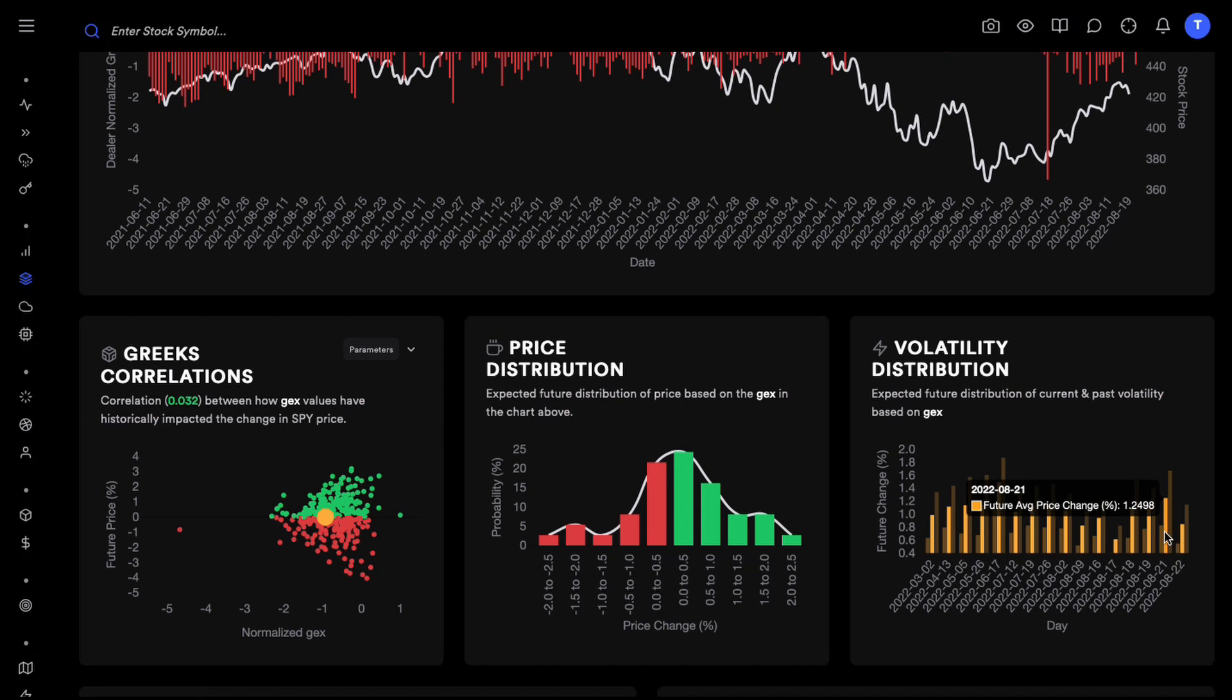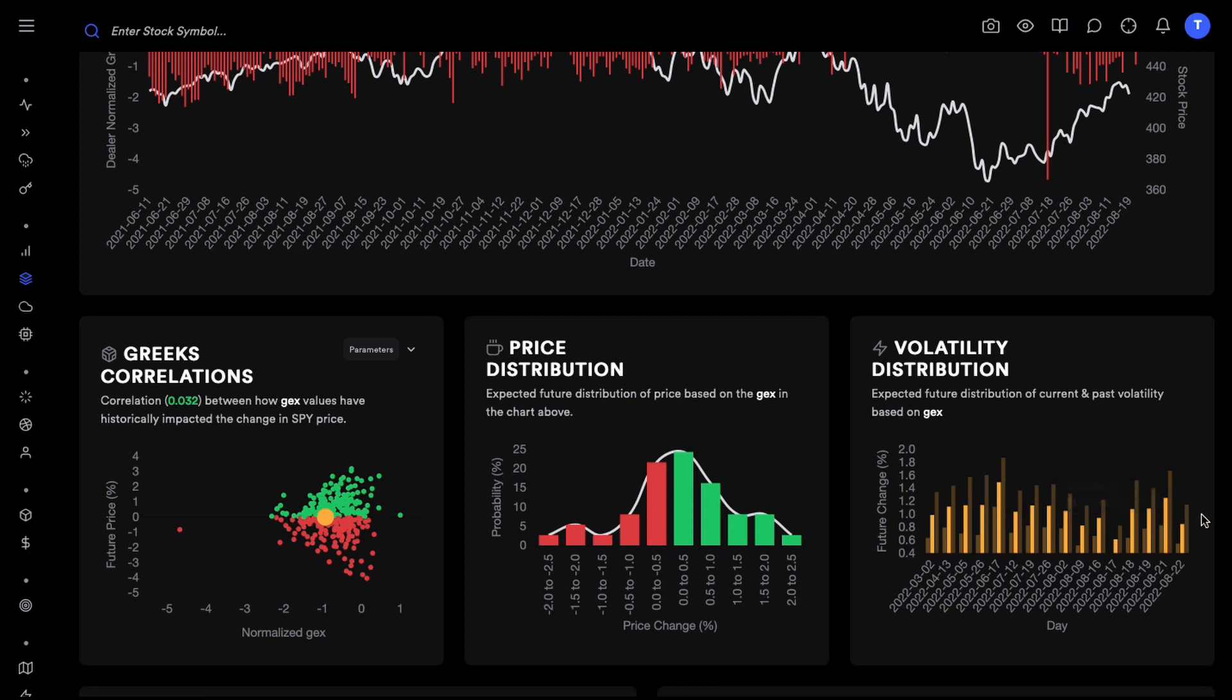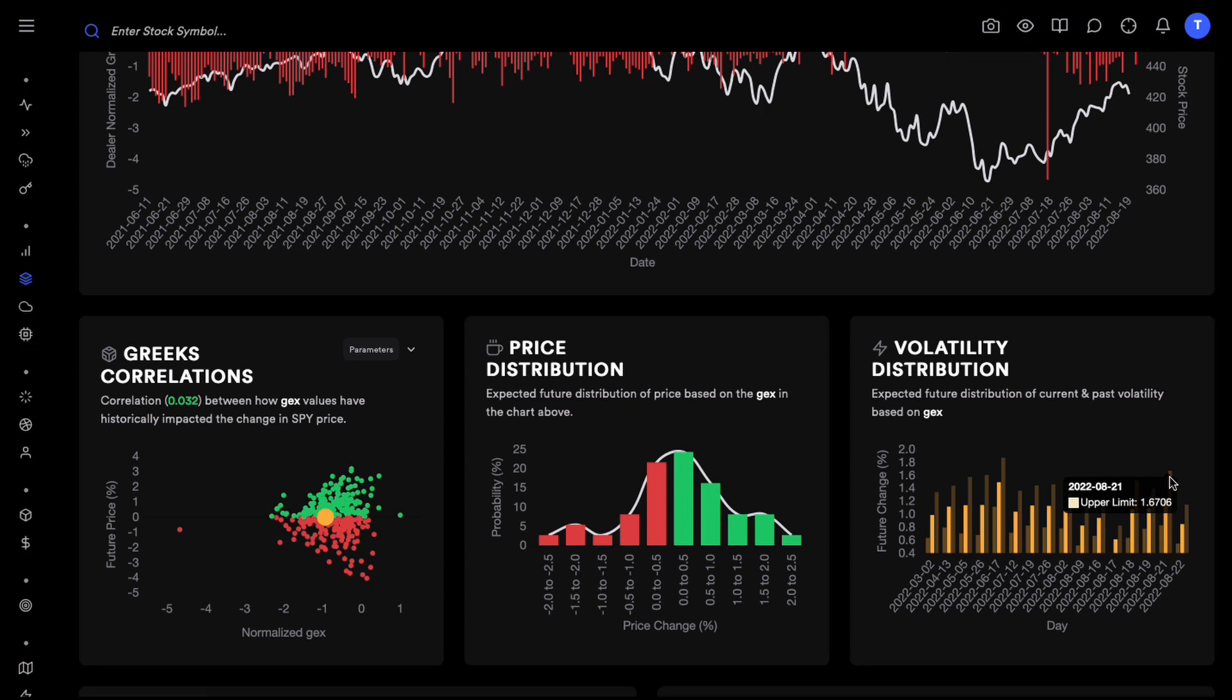You can see that the move was about 1.24 percent on average which is like more than the highest limit we have for tomorrow and the higher limit was about 1.7 percent. 1.7 percent in S&P is a very big move intraday.